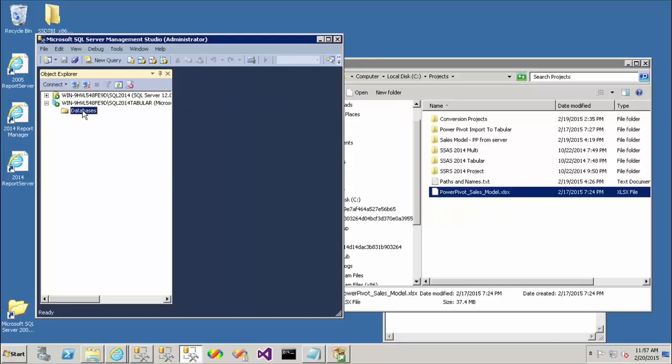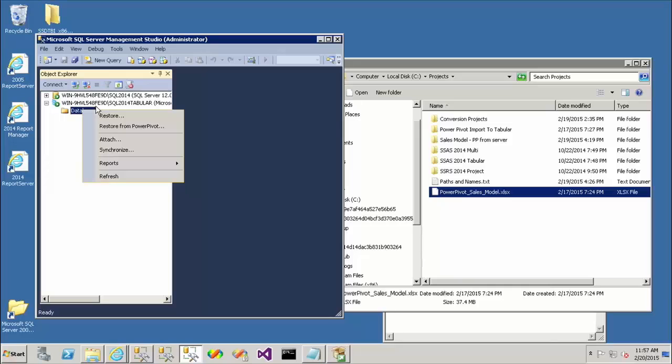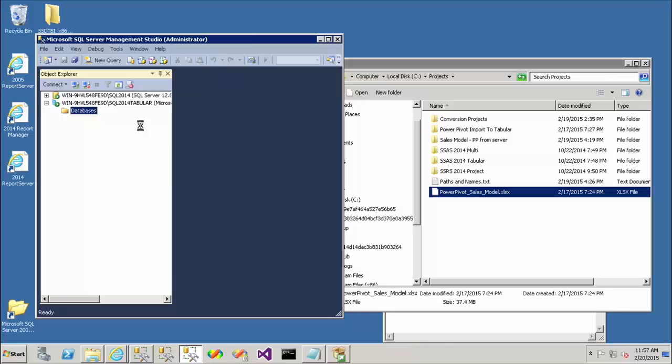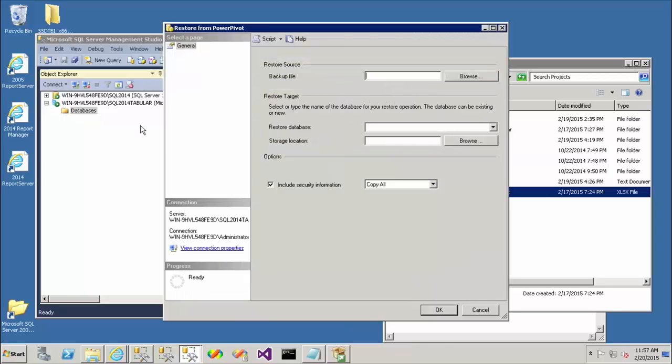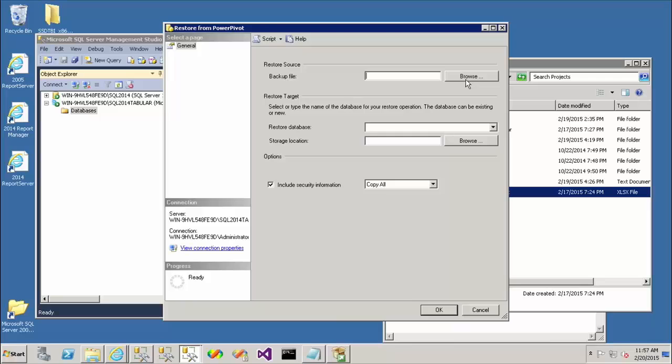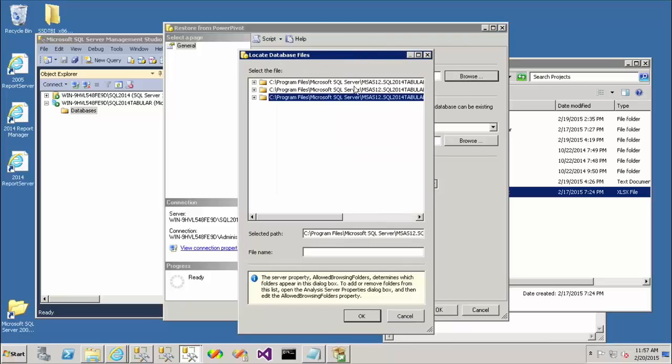The first thing that I'm going to do is just right-click on databases and I'm going to choose Restore from PowerPivot. And this brings up a familiar dialog if you've worked with analysis services in the past. This is the Restore dialog. And so this is actually treating a PowerPivot model as if it were a backup. So I'm going to hit the Browse button here and that will open up my Locate Database Files dialog.